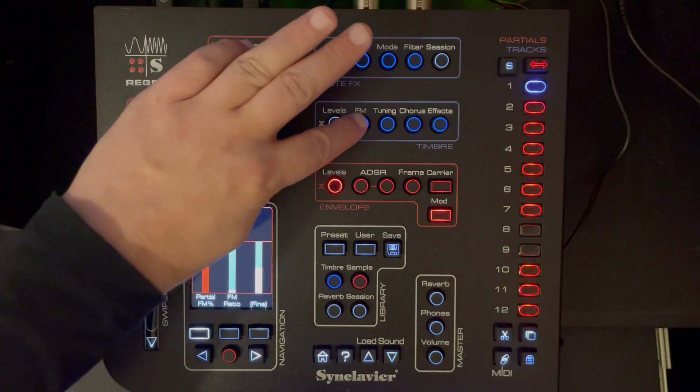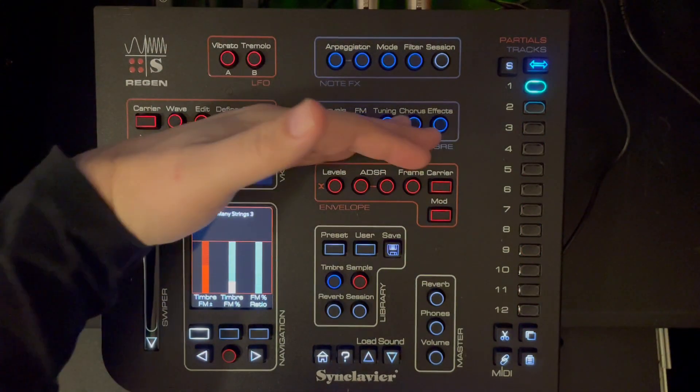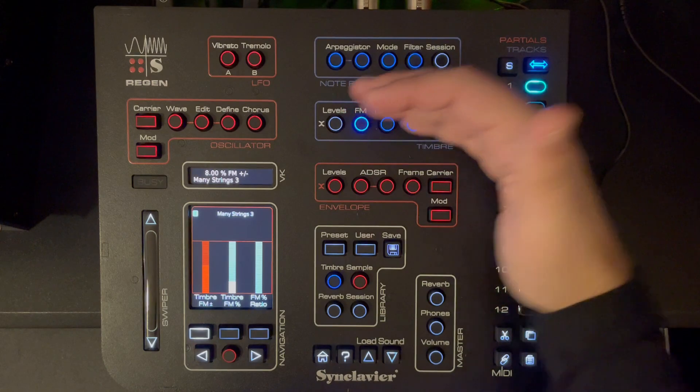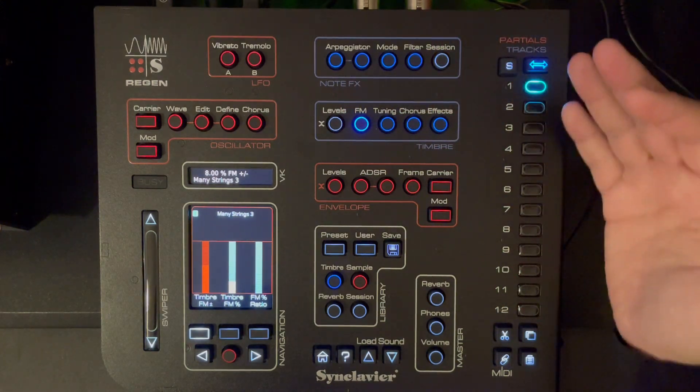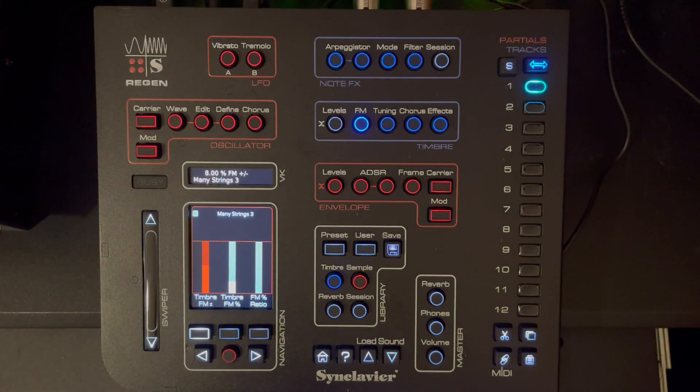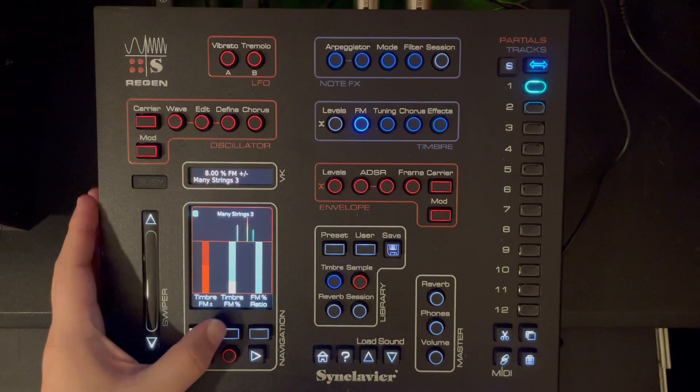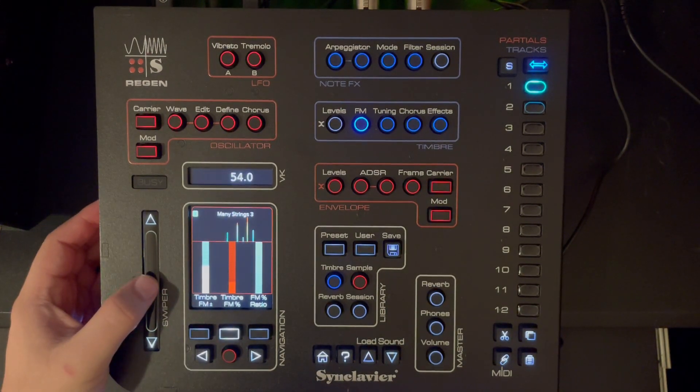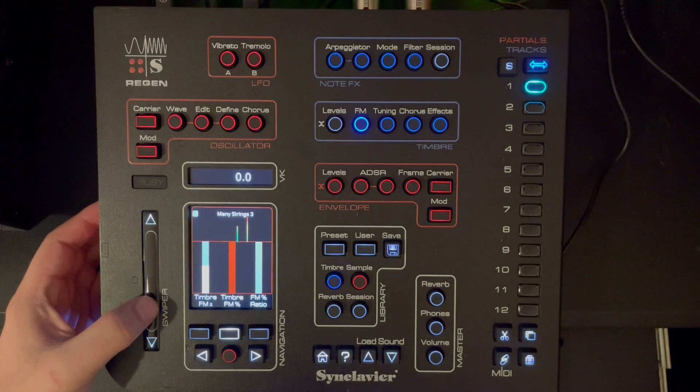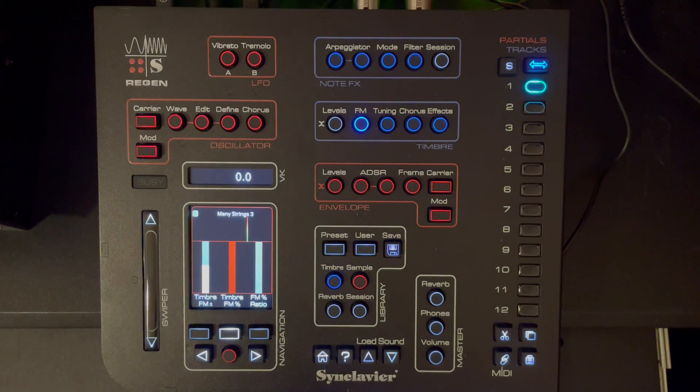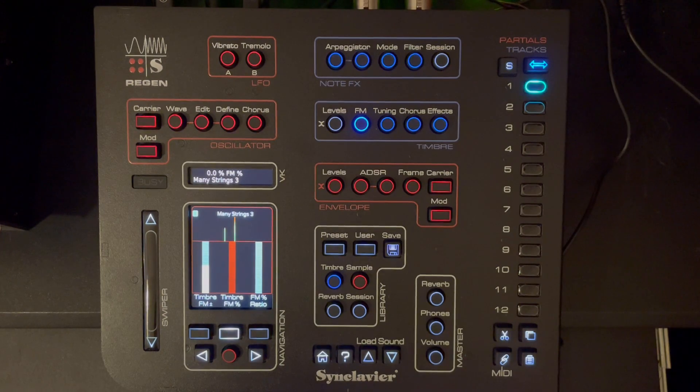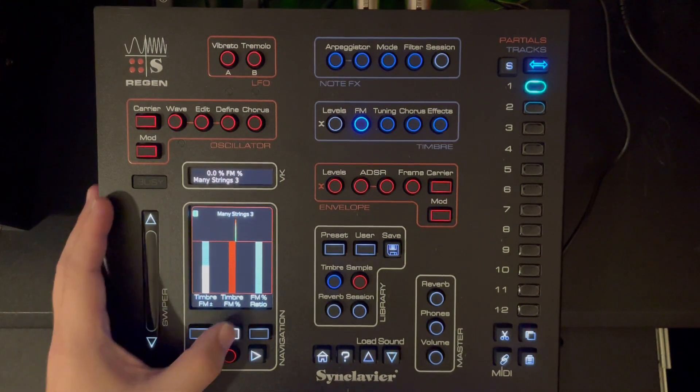We can play around with the FM on a timbre level, meaning that we change the FM on all the different partials here, all the different samples in this case. This is the original sound with no FM at all. So let's add FM.